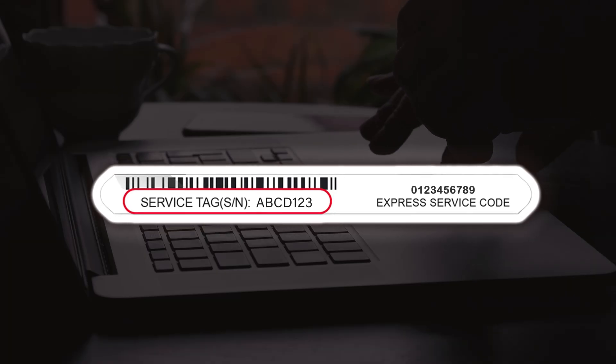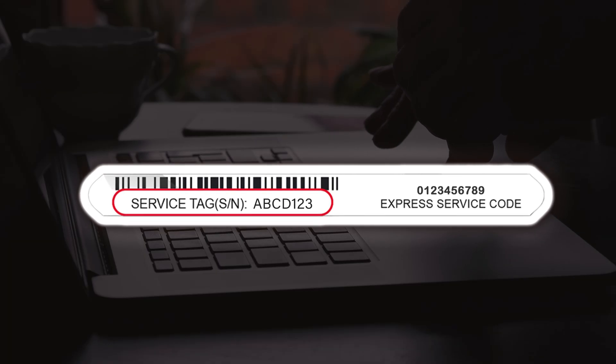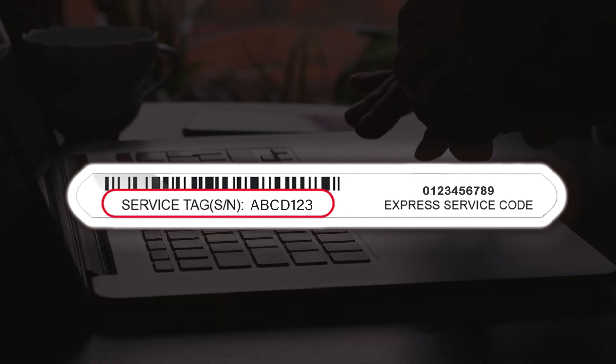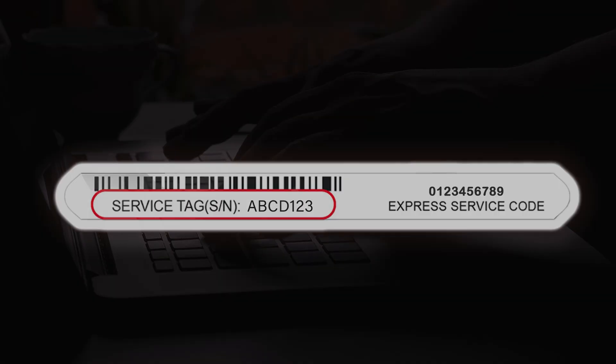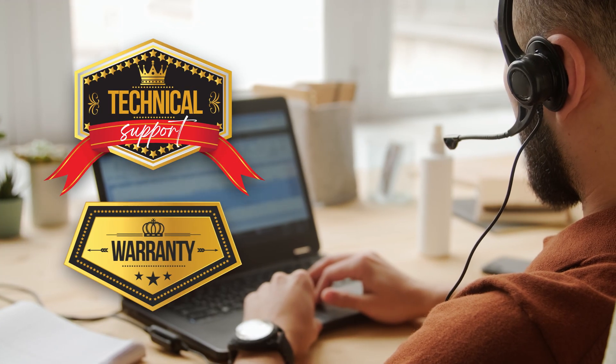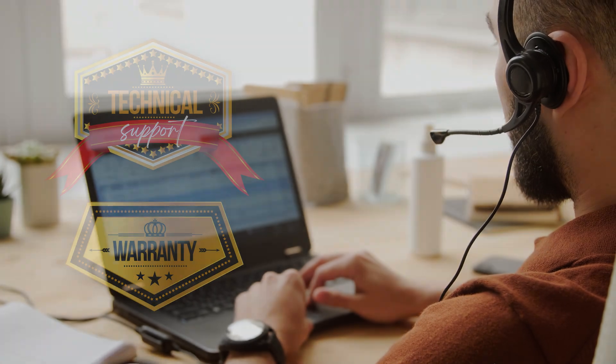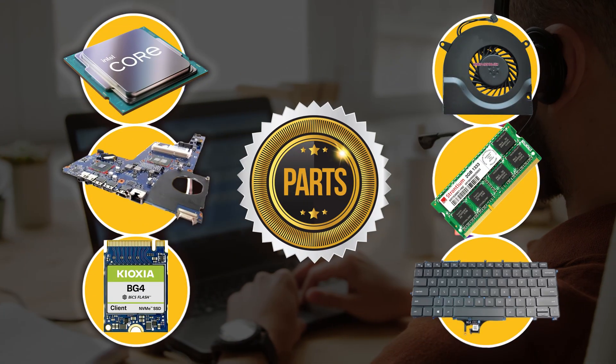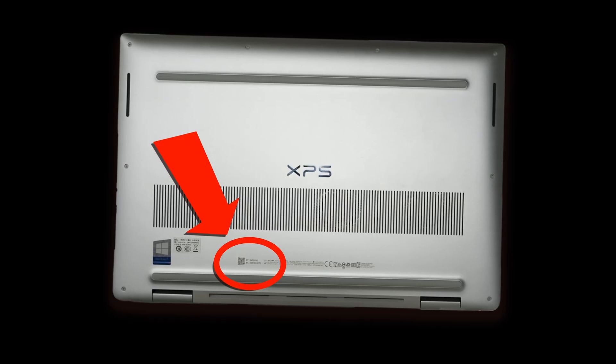Okay, if you don't already know, the service tag is a unique seven-character code that identifies your laptop in case you need technical support, lookup warranty information, and find replacement parts.